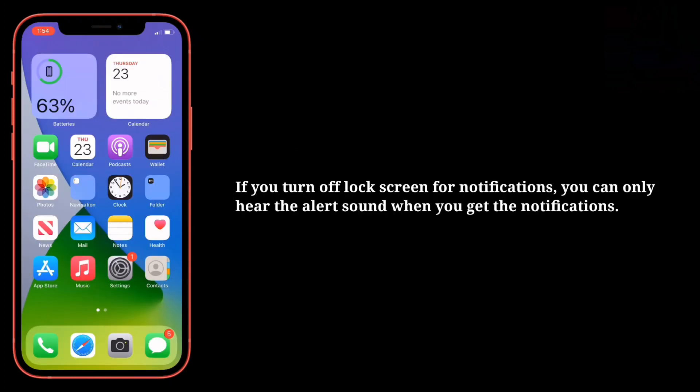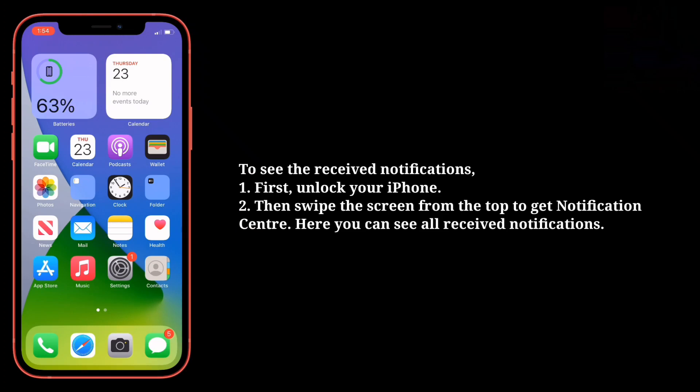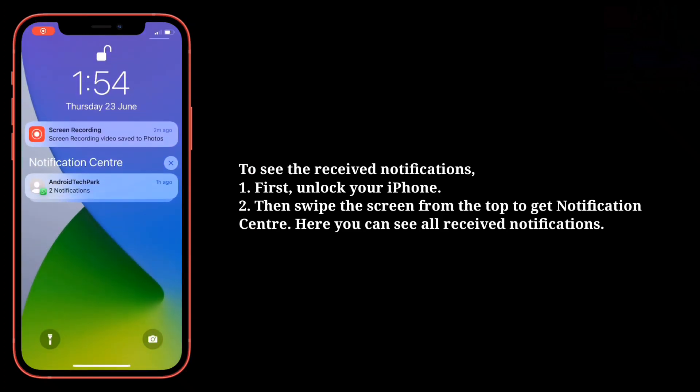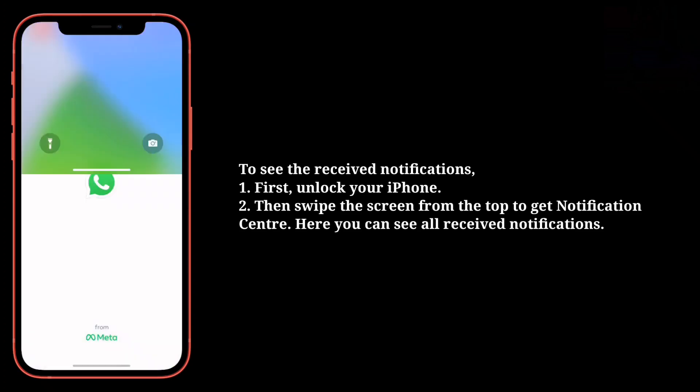If you turn off lock screen for notifications, you can only hear the alert sound when you get the notifications. To see the received notifications, first unlock your iPhone. Then swipe the screen from the top to get notification center. Here you can see all received notifications.